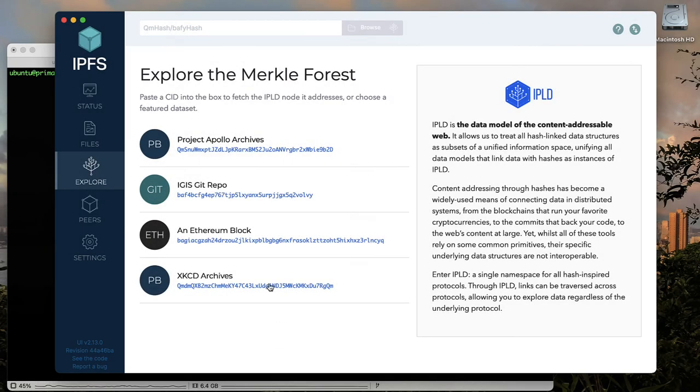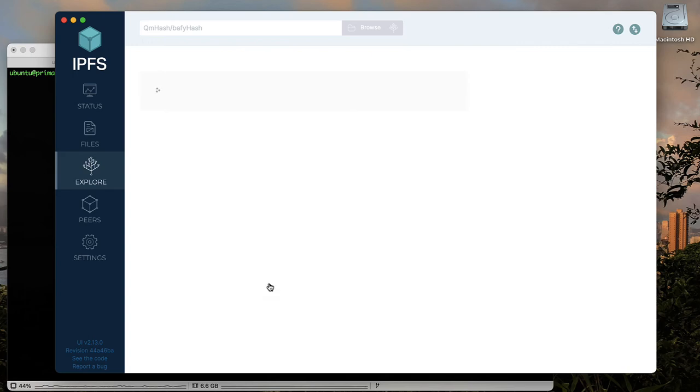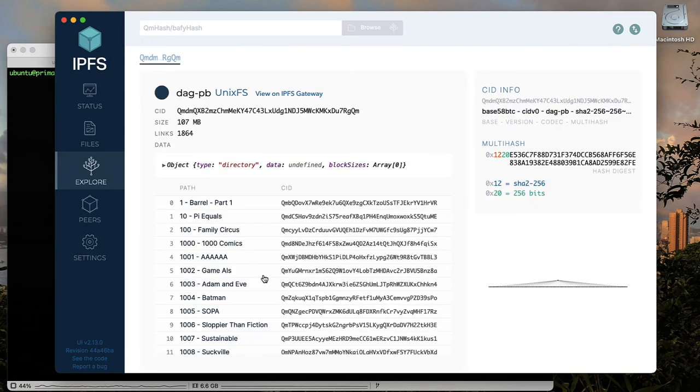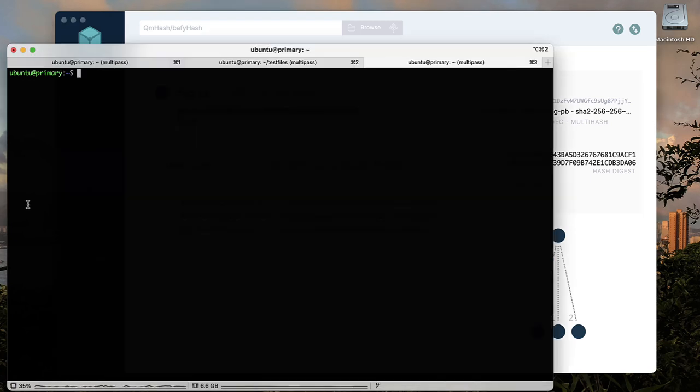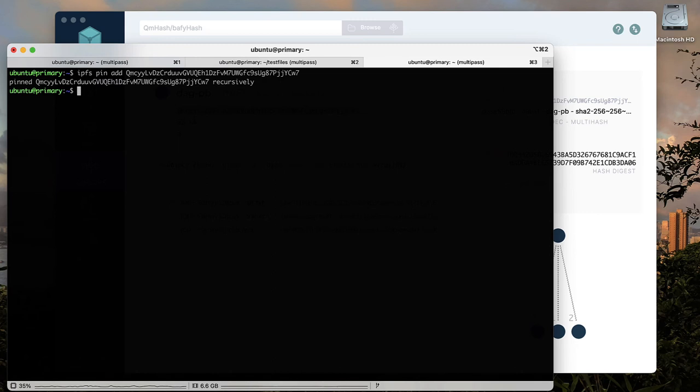It is also possible to pin data from the IPFS network onto your node without having to download the data to the machine hosting the node. When you pin a piece of data, that data is made available by you to the network from your node.